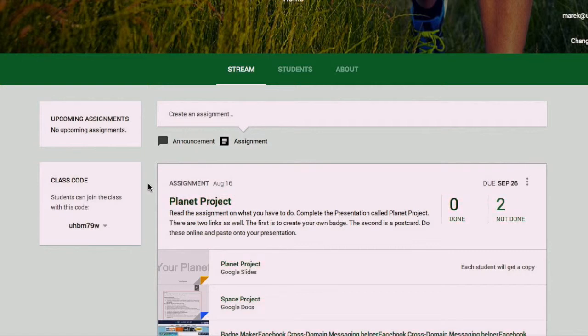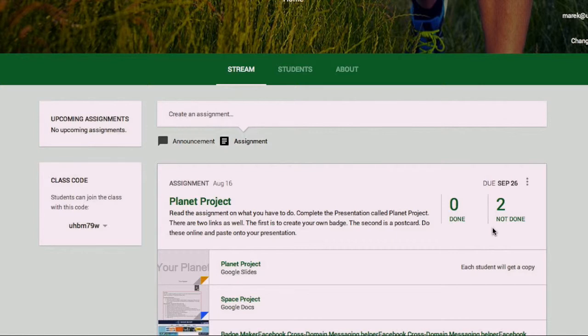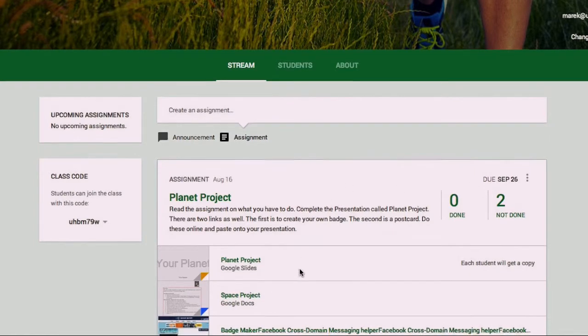In a later video I'll show you how to make an assignment, but at the moment we'll just give a quick overview. At this stage, I've got an assignment that's been made, Planet Project. You can see here that zero students have done it and there's two who have not done it. Of course, I've only got two students at this stage in this class, but when it's fully populated those numbers will reflect what's in your class.